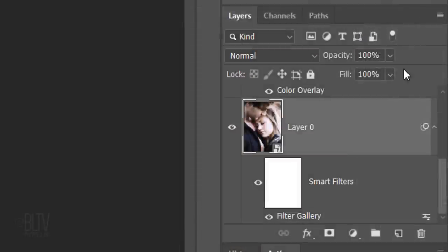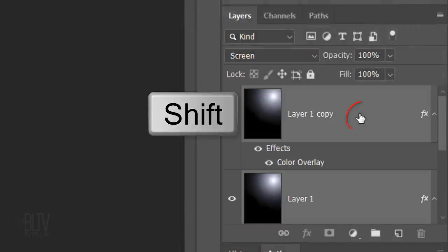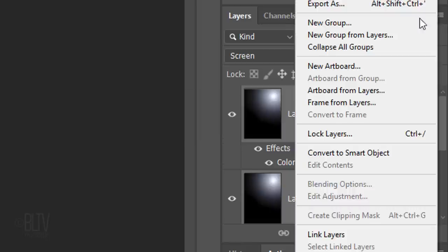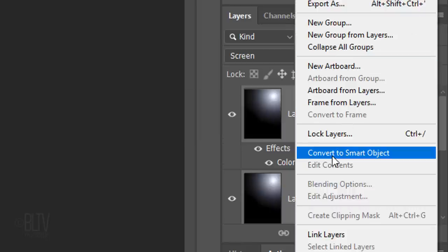We'll convert all the layers into a Smart Object by Shift-clicking the top layer to make all the layers active and clicking Convert to Smart Object.